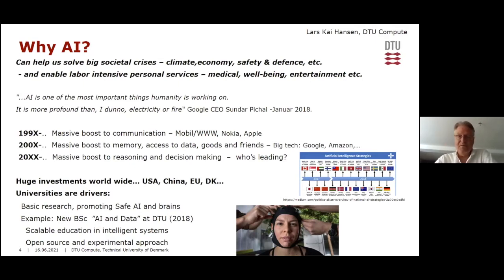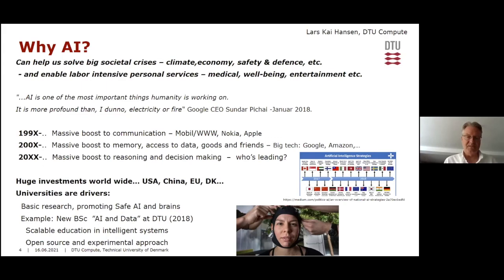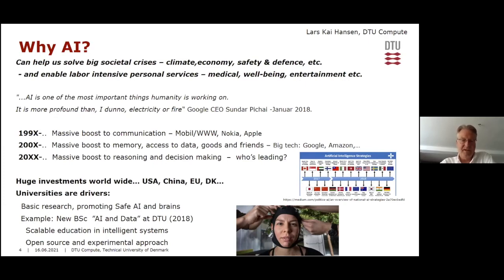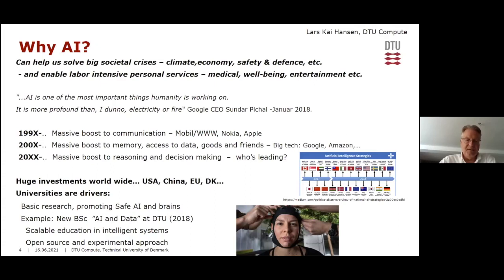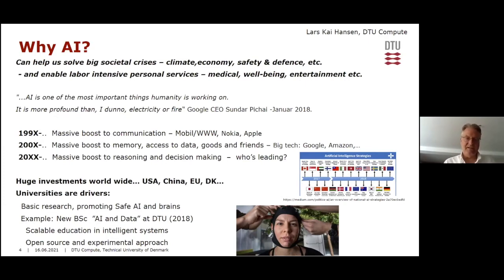Much focus is on business's role in AI, but many of the basic ideas still come from universities, which also provide a lot of basic research. Universities can reflect more freely on consequences — what I call safe AI. Beyond research and education, the most important thing universities provide are brains: we educate students who spread knowledge when they take jobs in companies. We've started a new AI and Data education at DTU, and the first bachelor's students are now arriving.